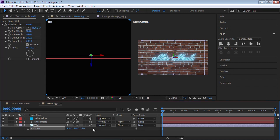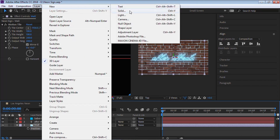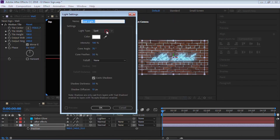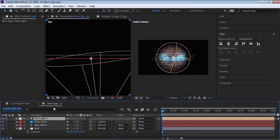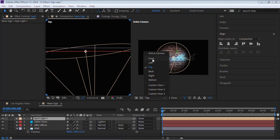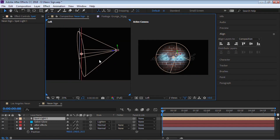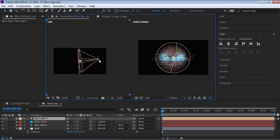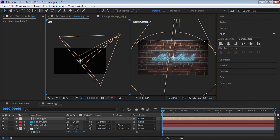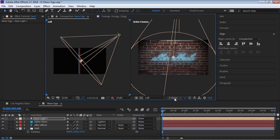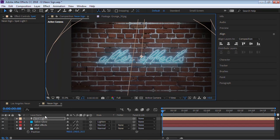We can also add a spotlight. Go to Layer > New > Light, make sure you select Spot, set it to 170 and 50, and make sure Cast Shadows is turned on. Hit OK. Let's bring it up and switch to the Left View, zoom out, grab the light, and move it into position. Switch back to one view — this is looking pretty good.